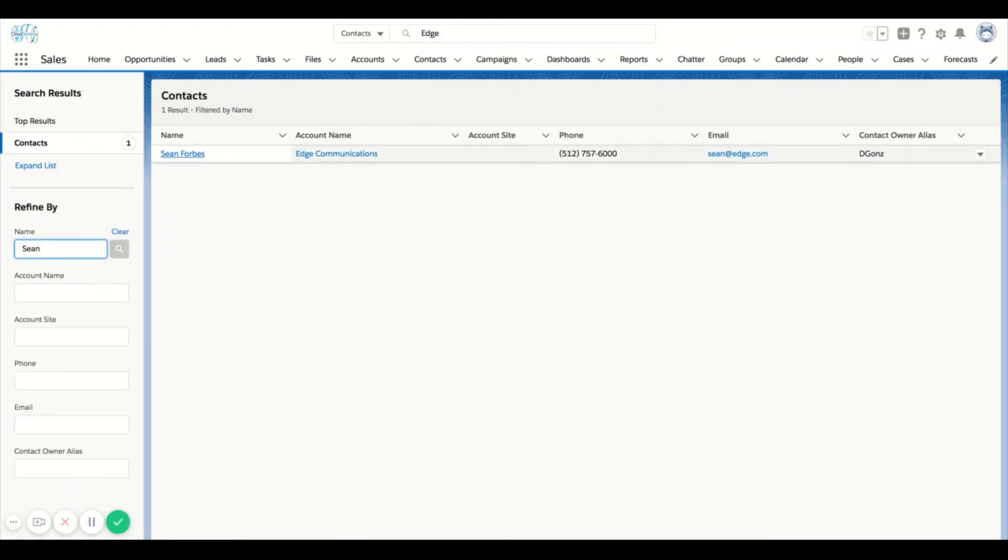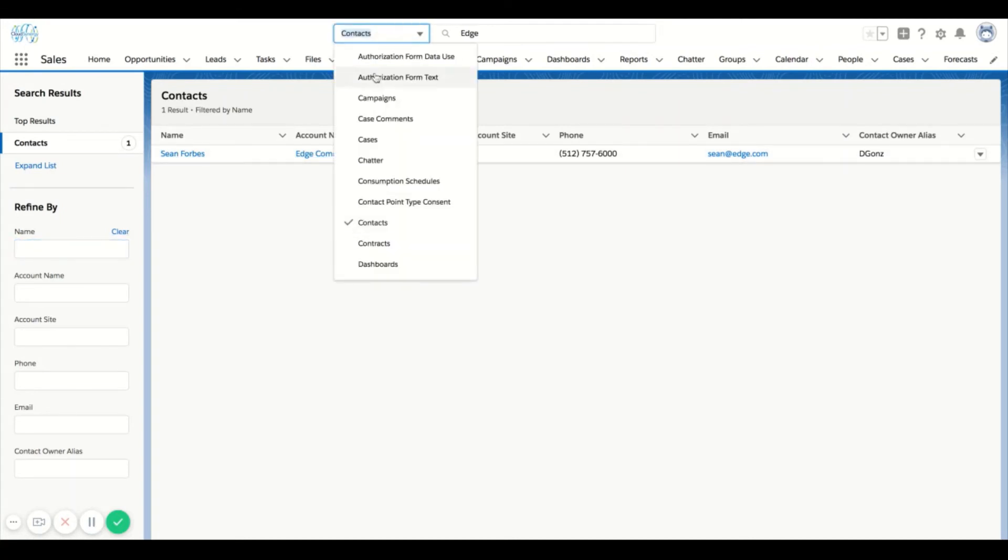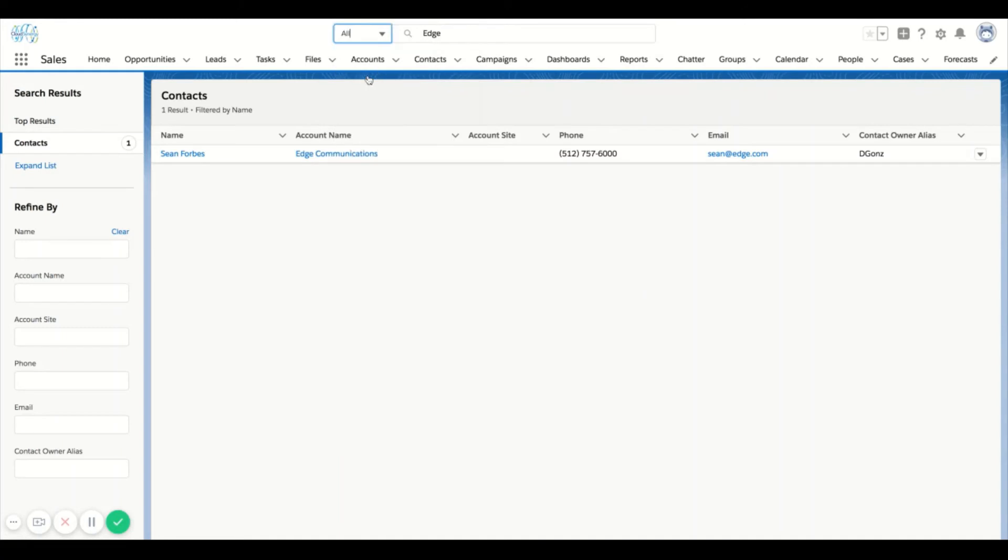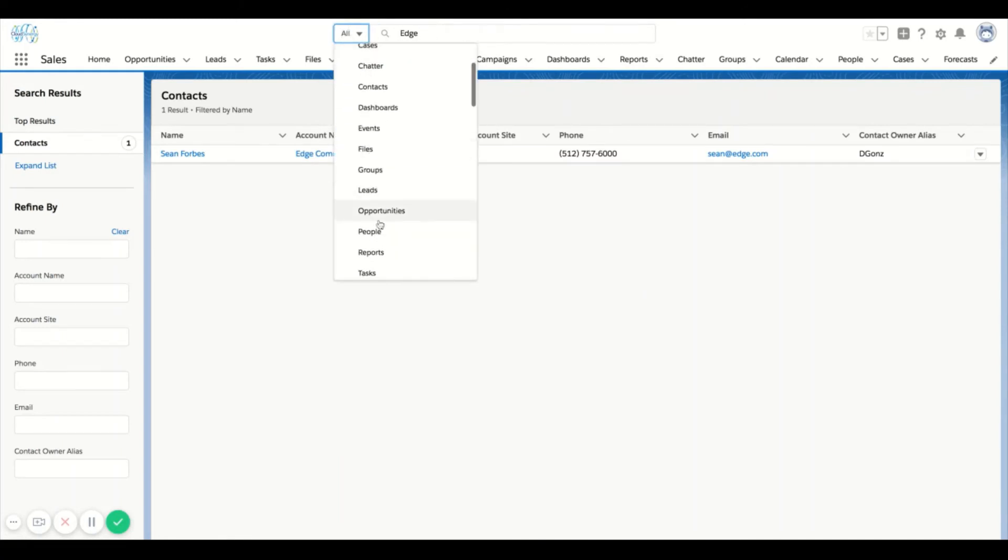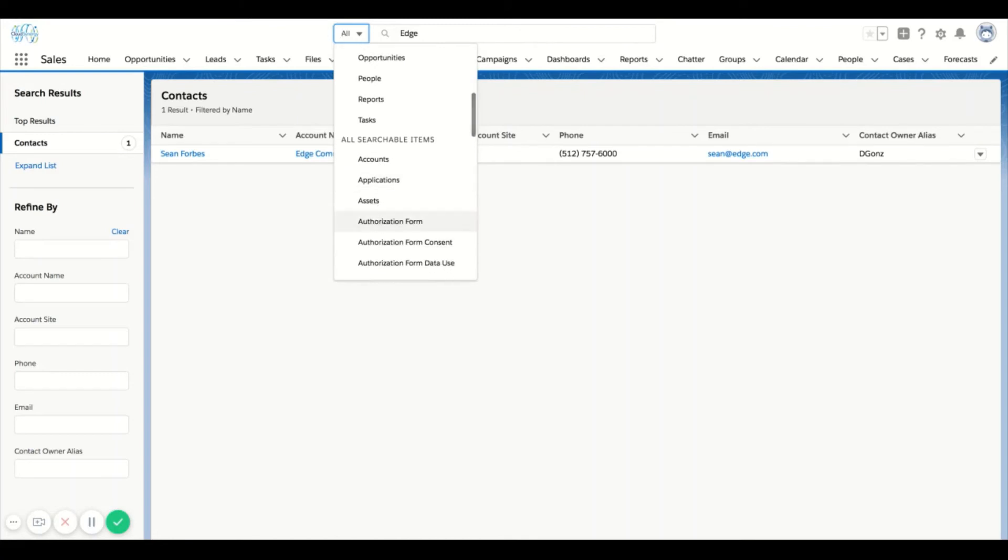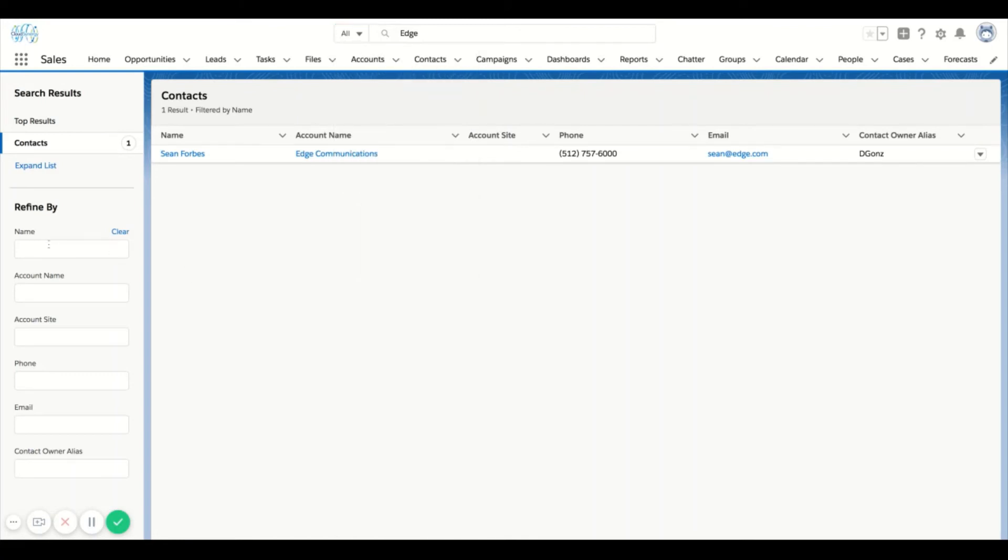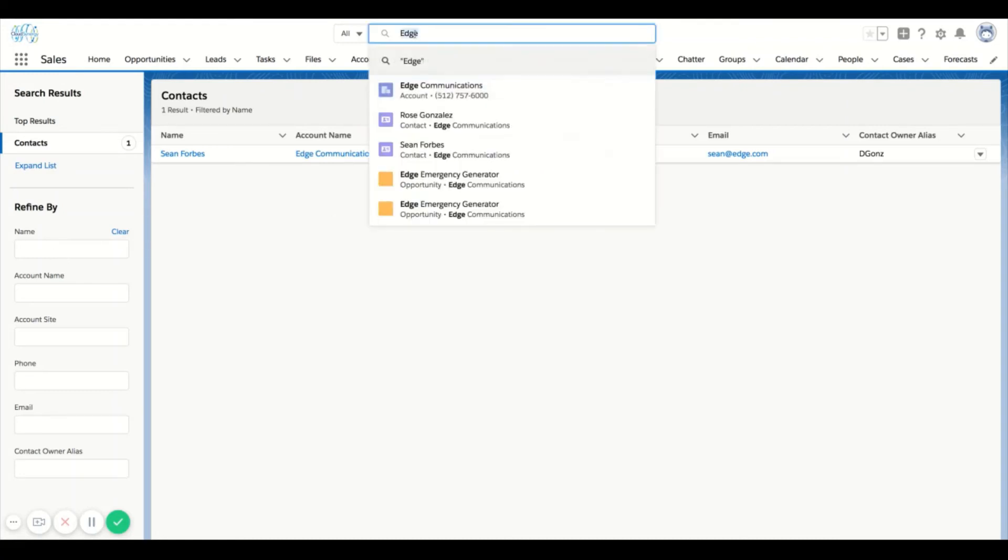So far we looked at the all setting which means it's going to search the entire database. You can filter down to other objects and then once you're at that filter you can even use the refine by on the left side. Another thing here is let's say I'm searching for edge and I return my values from my first search.